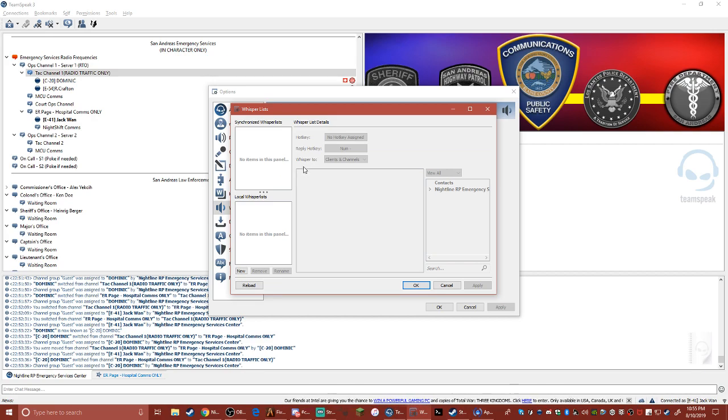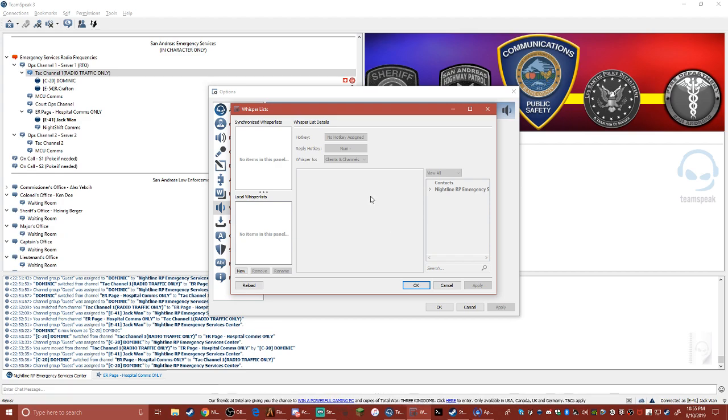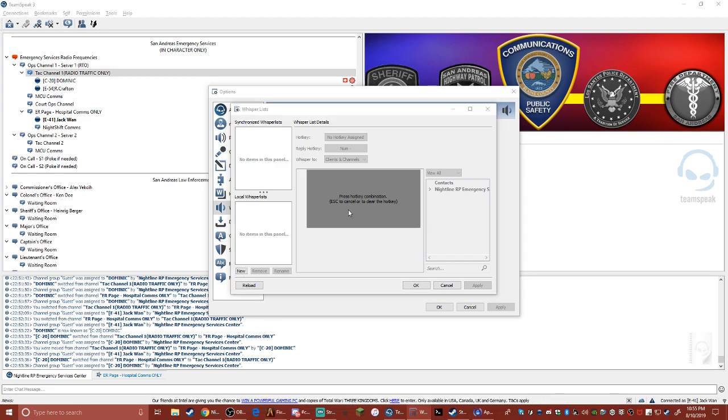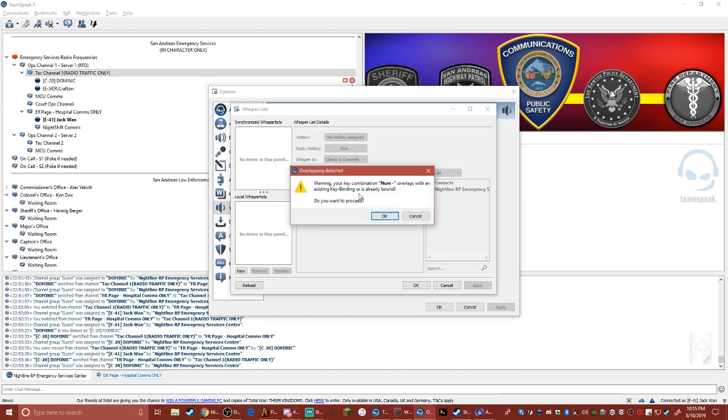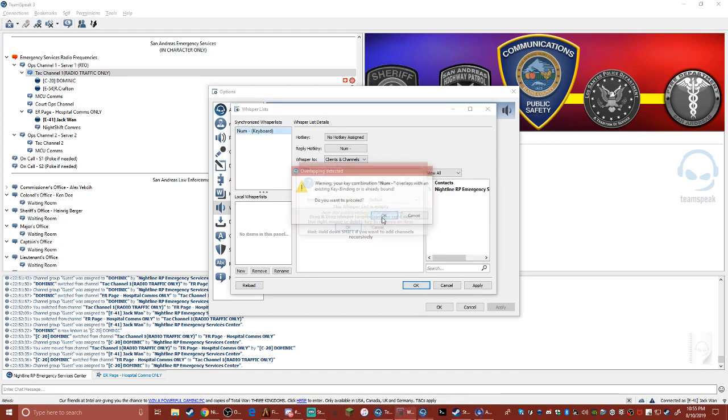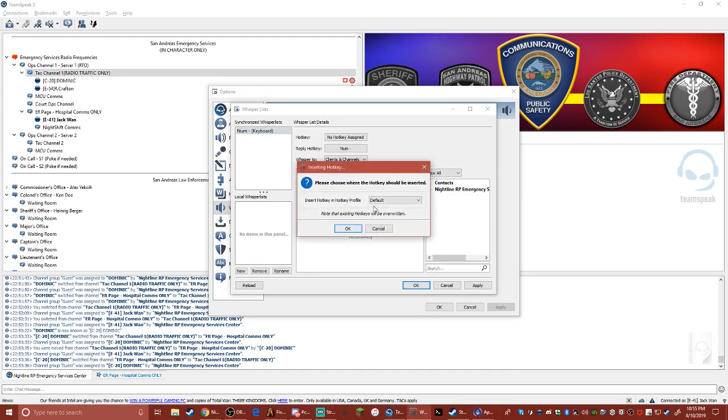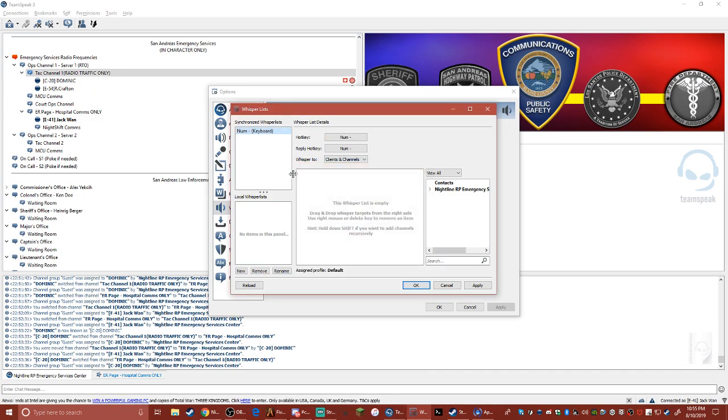And you want to press New. Get your hotkey. I'm going to do numpad minus. Click okay, make sure it's on default, and press okay. So then it'll pop up here as numpad, the numpad.